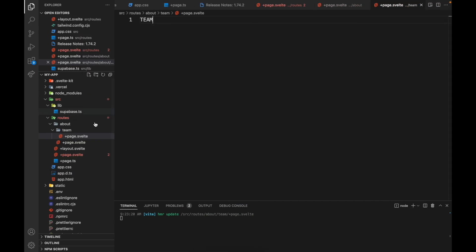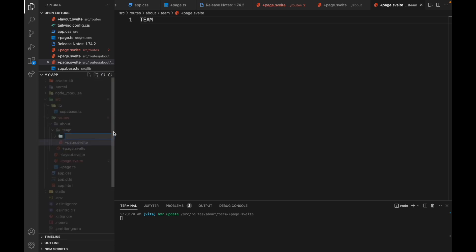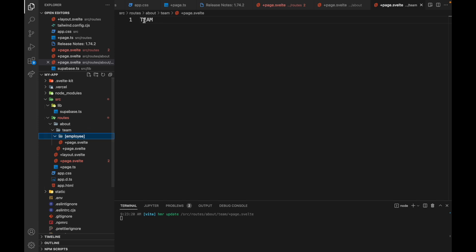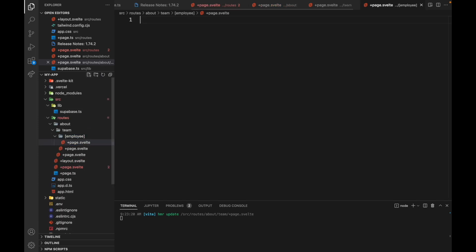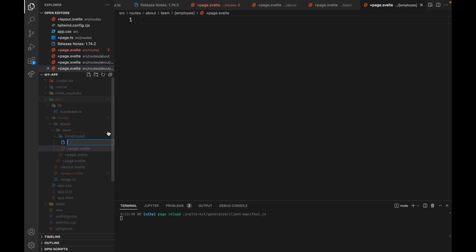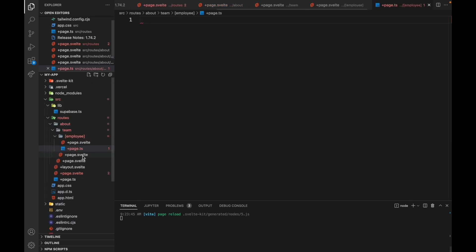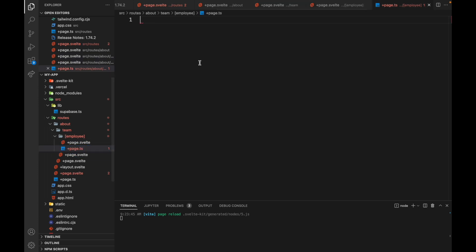But then let's say you want a dynamic route. So maybe in team, you want to have a name. So then you would create another one. And this could be anything. So I would put name, for example, or maybe employee to be more specific. And then there also we'd have a page.Svelte. But this time we're going to also need a +page.ts file.